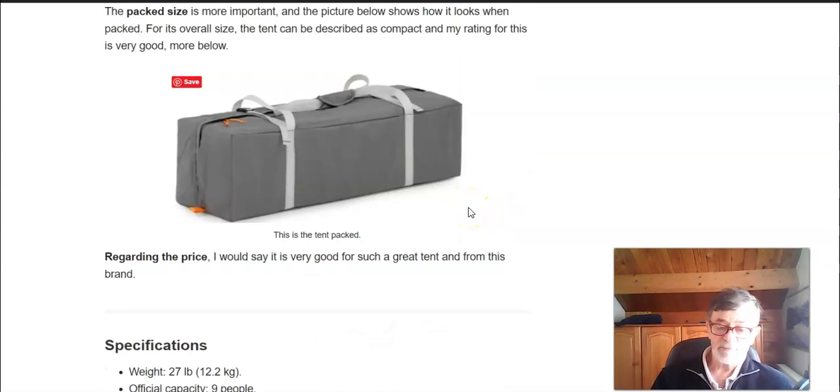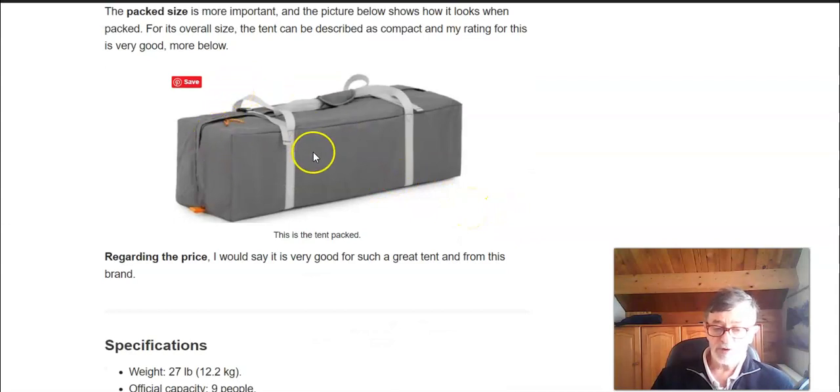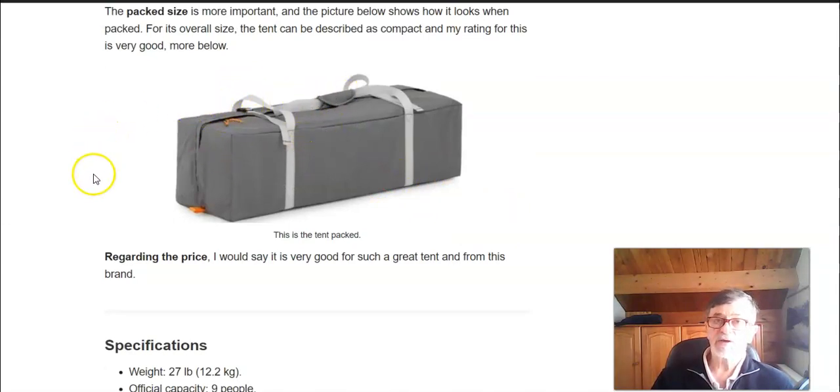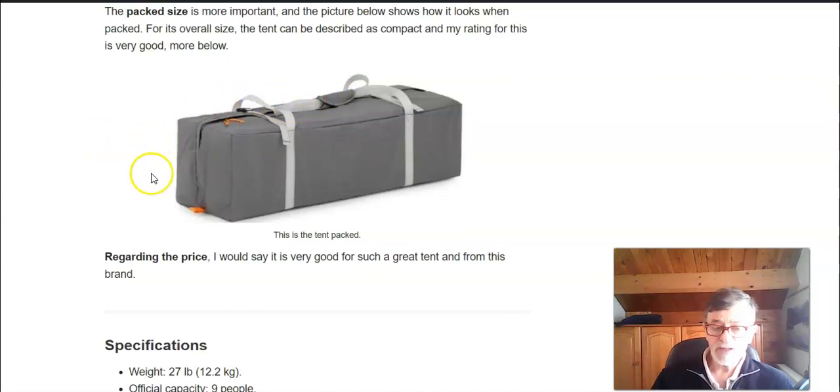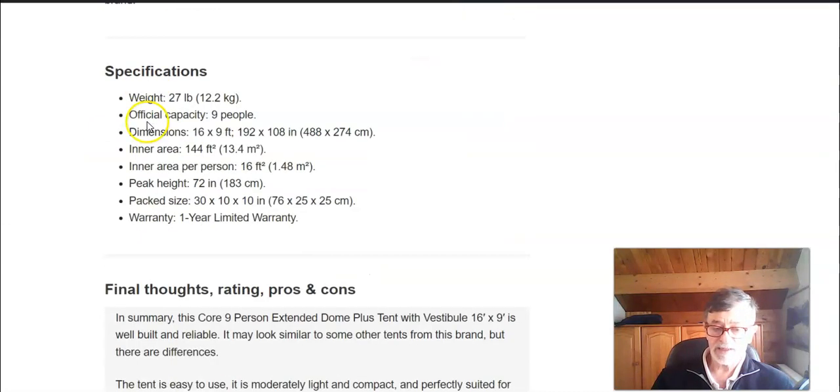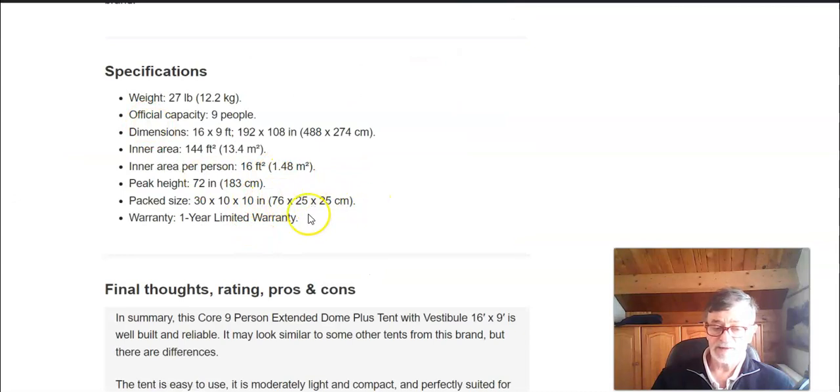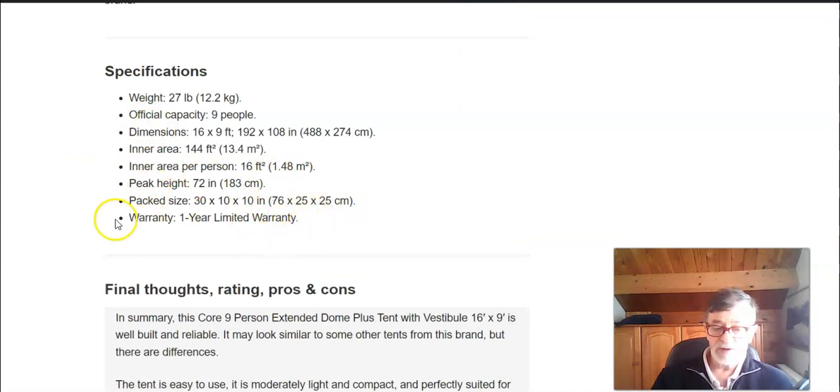The pack size is more important and it is also I would say relatively compact. The pack size is good for such a big tent and another thing I want to point out is that they give one year limited warranty with this tent.